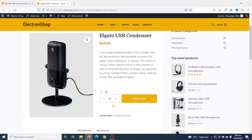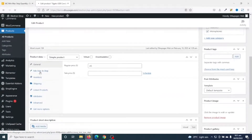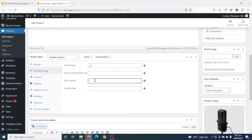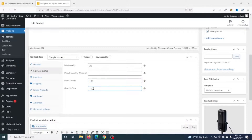Now let's see how to set minimum and maximum quantity for a particular product. If I edit this product and scroll down, I click on Min Maximum and Step. The values here are off because it is using the global settings. I can override them — setting the minimum to 20 for this product, the maximum to 100, and the quantity step to 10.